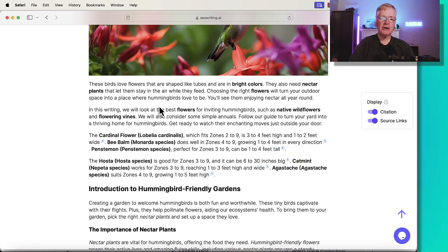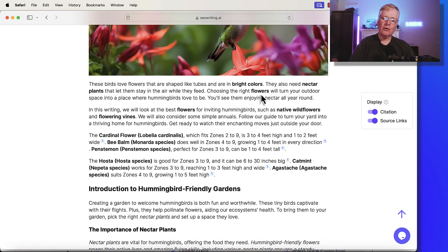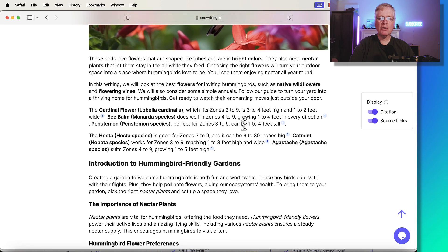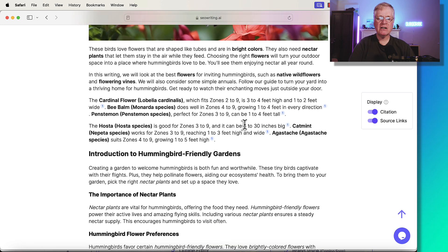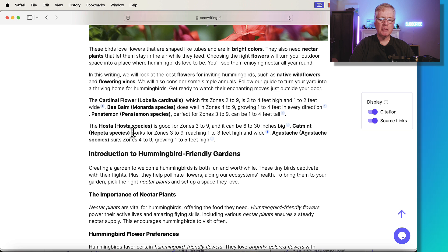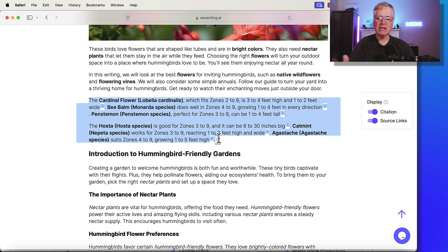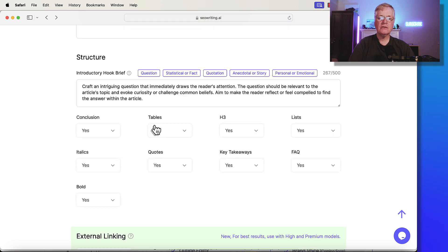Then it goes through and it talks about what hummingbirds like. They like bright colors. And the only thing that I don't like about this introductory hook brief that they created is these last two paragraphs. These two paragraphs here, I would delete because I don't want my introduction to be too long.